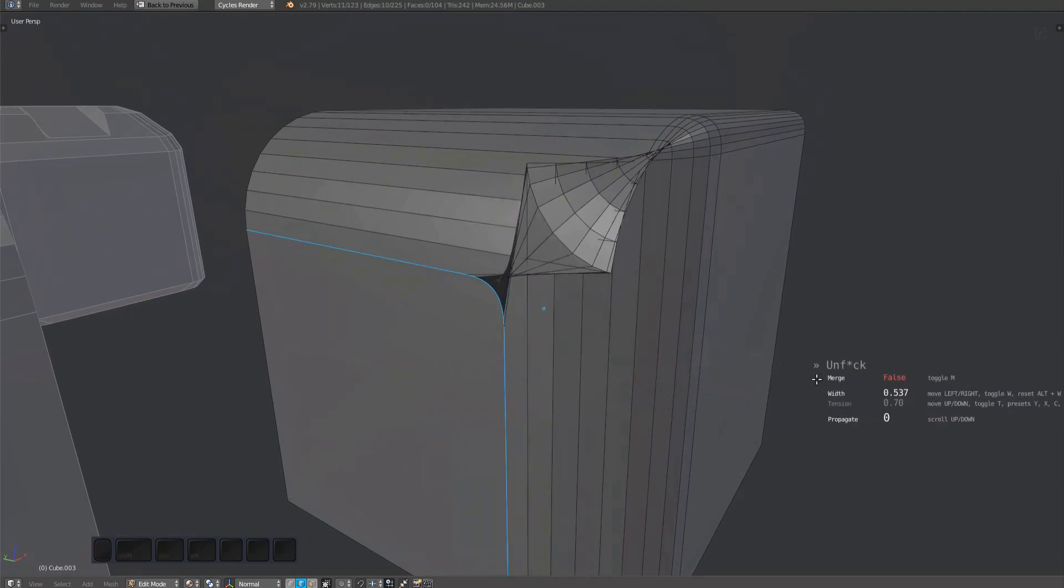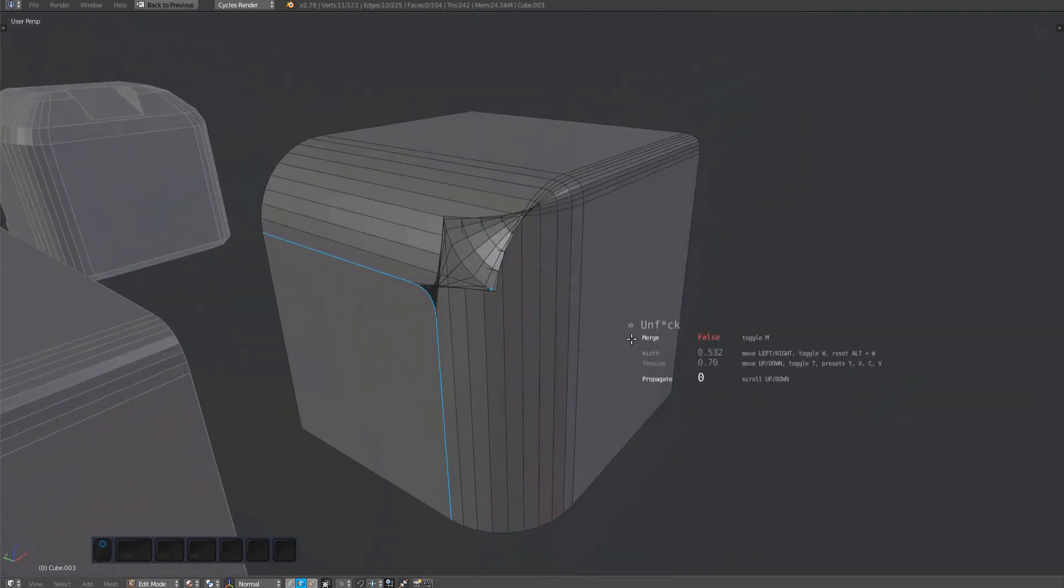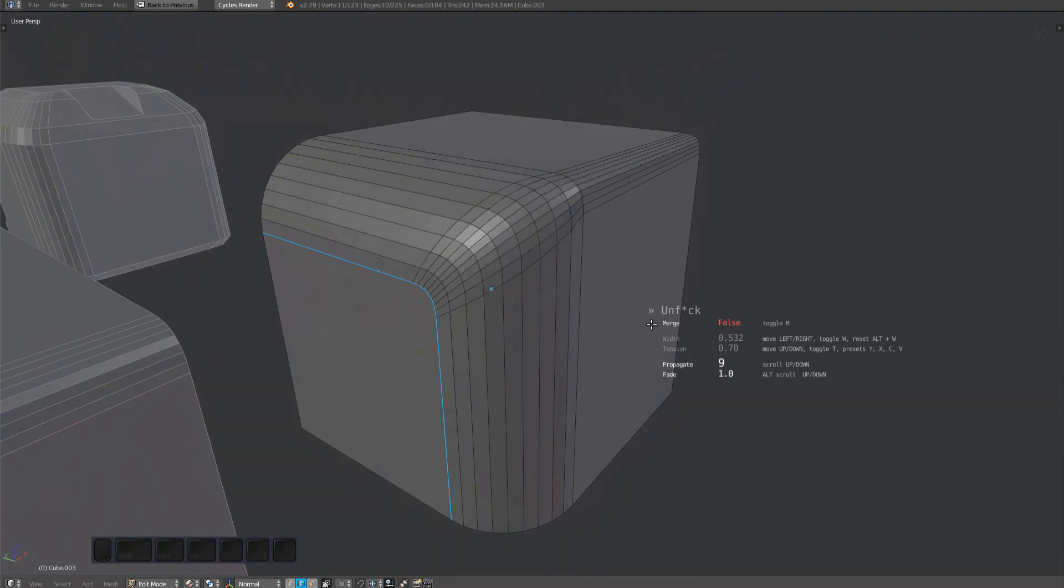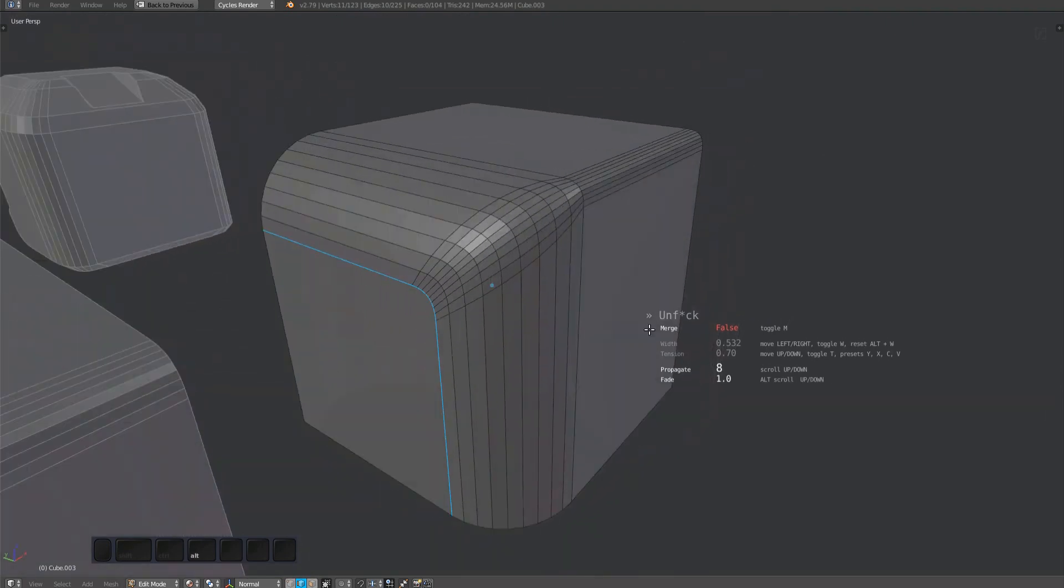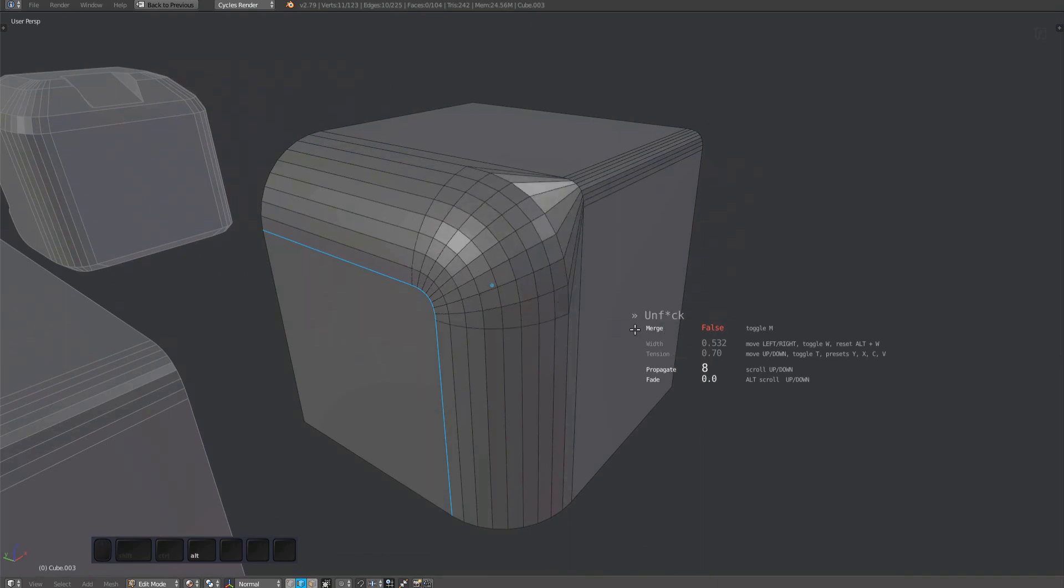You can fix full bevels as well by increasing the propagate value by scrolling the mouse or using the one and two keys. You can even adjust the fade by alt-scrolling.